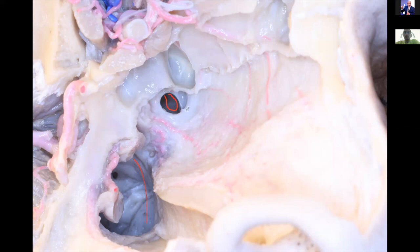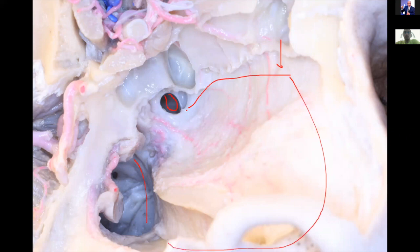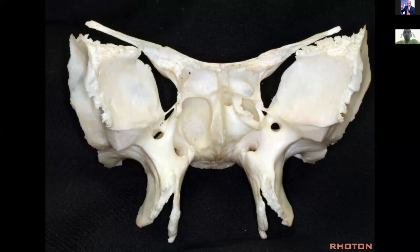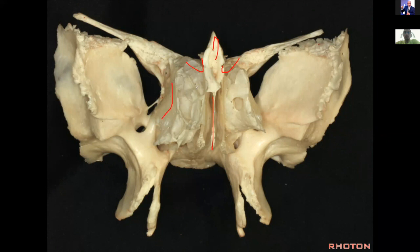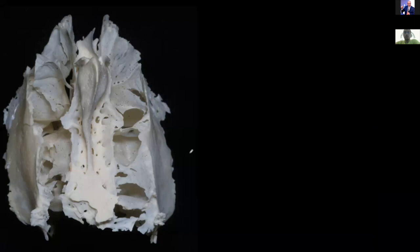For the nasal septal flap, we usually cut one centimeter inferior to the cribriform plates, and the pedicle of this flap is in the sphenoethmoidal recess area, which contains the sphenopalatine artery. Now looking at the ethmoid bone: it has many plates. This is the crista galli. Next to it are the cribriform plates. The perpendicular plates articulate with the sphenoid sinus. The orbital plate is also called the lamina papyracea. We see the ethmoid air cells, and the middle turbinate is part of the ethmoid bone.